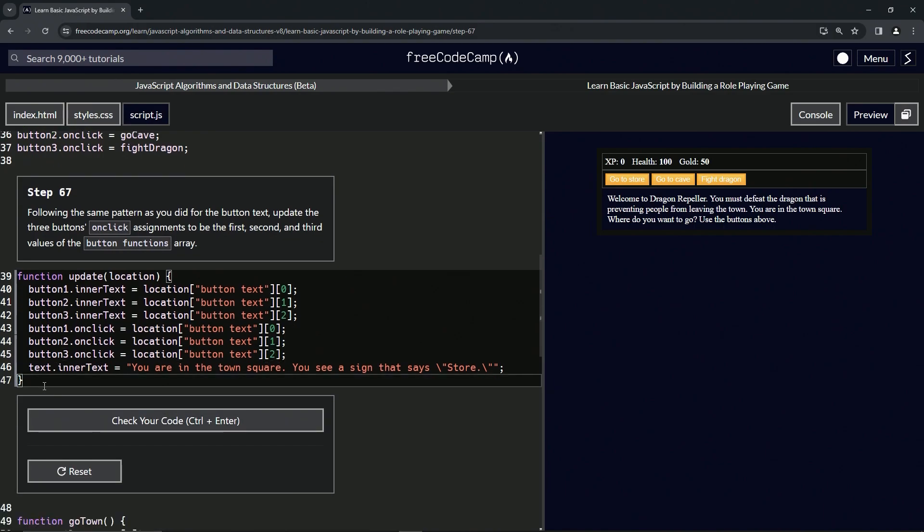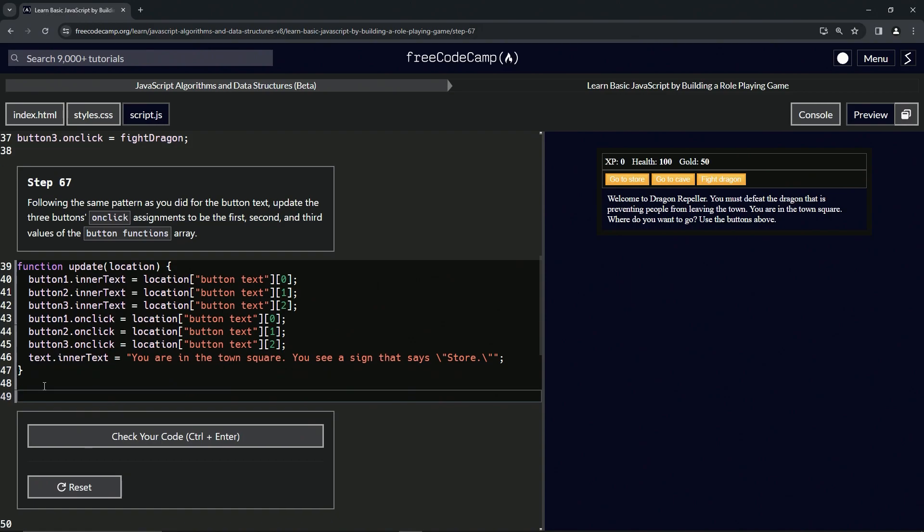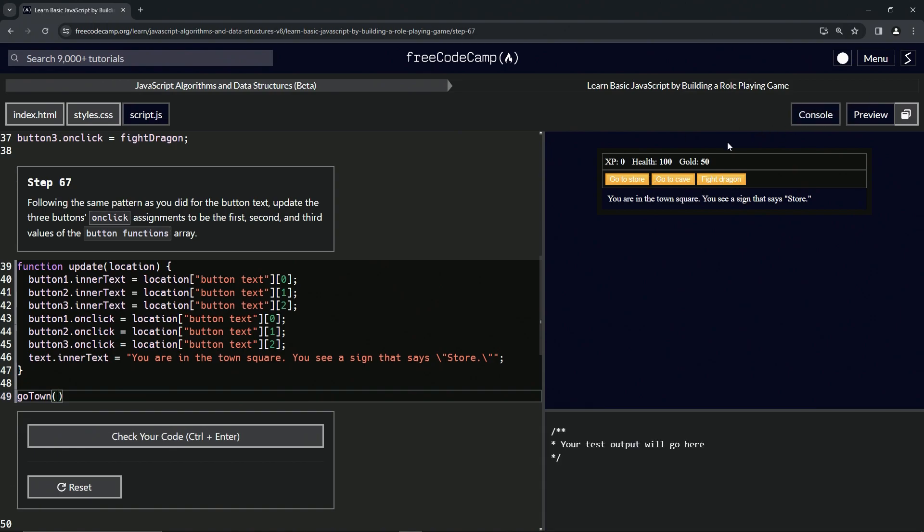Let's test it out by doing the 'go town' function call again, and you see we're back here. Let's open up the console, let's click 'go store' and that doesn't do anything. 'Go to cave' doesn't do anything.